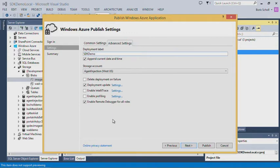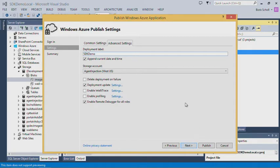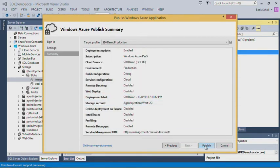In the Advanced Settings, we now have an additional option which says 'Enable remote debugger for all roles.' What that does is package up MSVSmon along with a component we need to communicate with the roles, adds it into the package, and then we can deploy it up to Azure. For the sake of time, I'm not hitting publish — I already published a service.